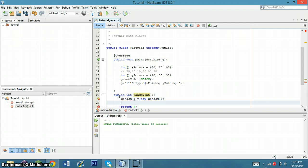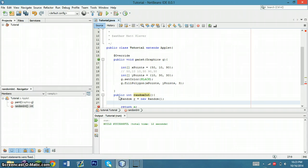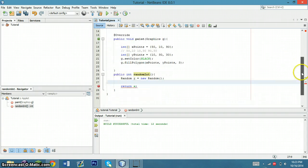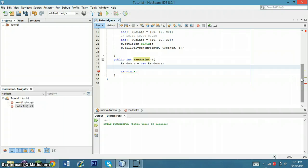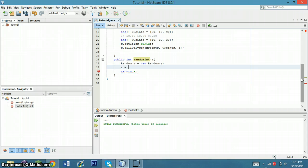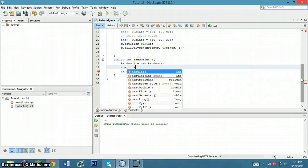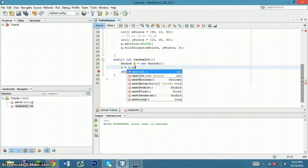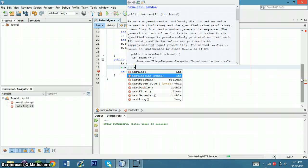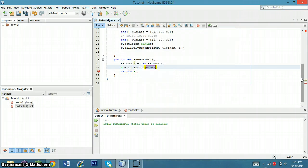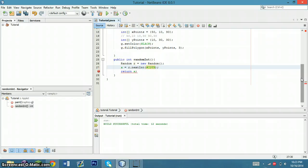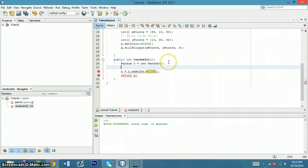And what the random number generator is going to do is it's going to generate a new number within the bounds we give it. So if we give it the bounds of, I'm going to set r.nextInt with int bound. So you'll see, bound is like the highest number you want. So it'll be like zero to that number.